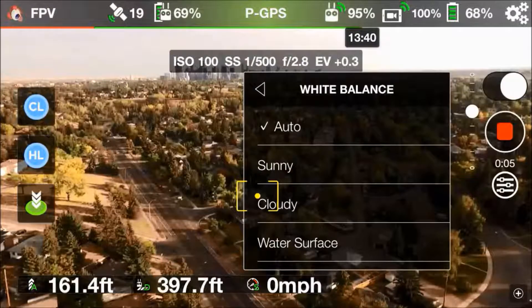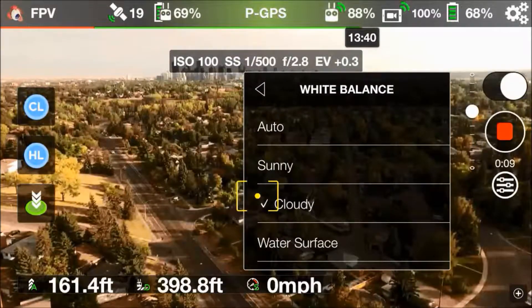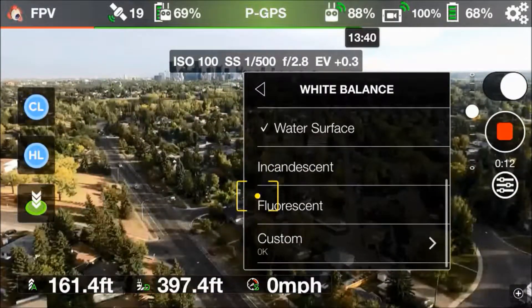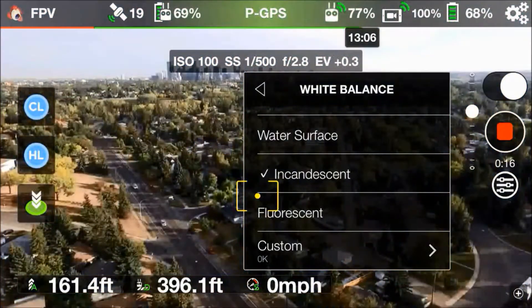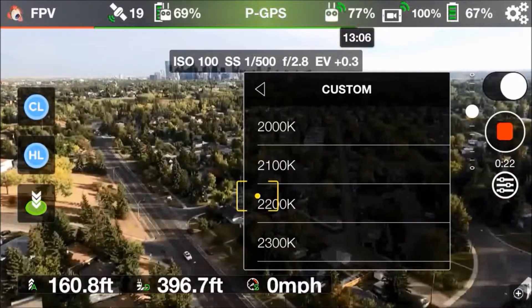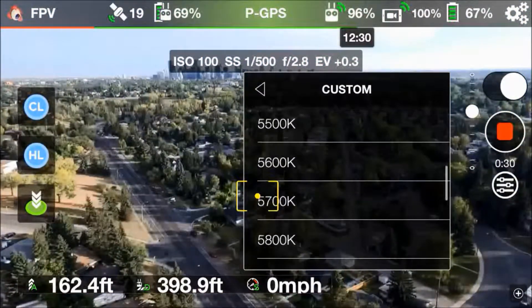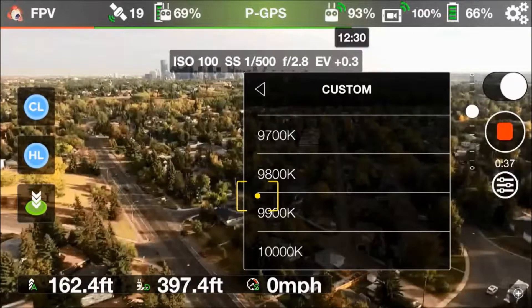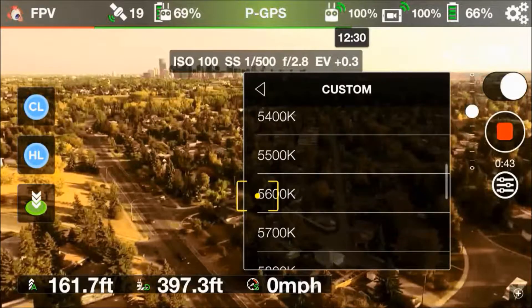Let's try some of the other white balance options. You've got sunny for sunny weather, cloudy if it's cloudy out, water surface if you're flying over water, incandescent lighting, and fluorescent lighting — they're set up for those particular lighting situations. You also have a custom setting, which is essentially a Kelvin temperature color scale running from the coolest colors all the way up to the warmest. Those other preset white balance settings all sit within that scale somewhere, so the custom option simply lets you fine-tune the exact white balance you want.